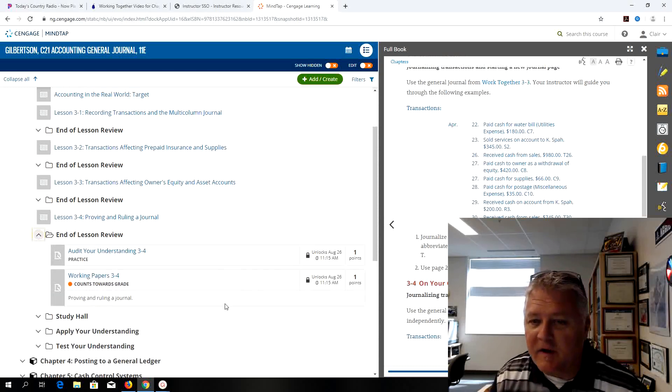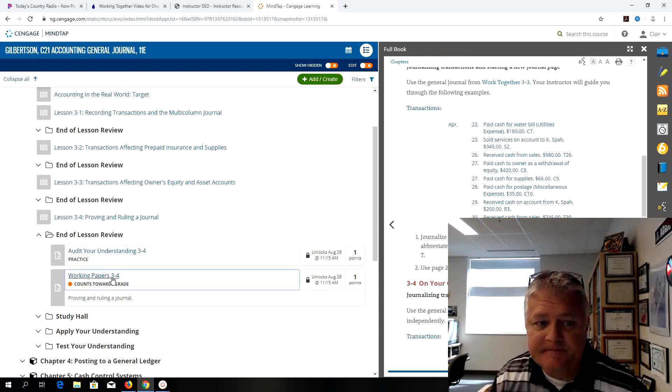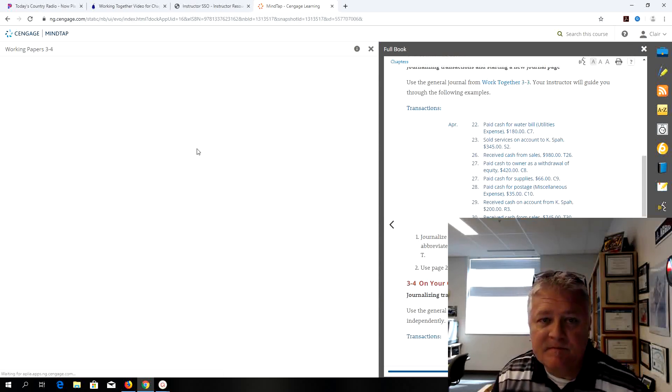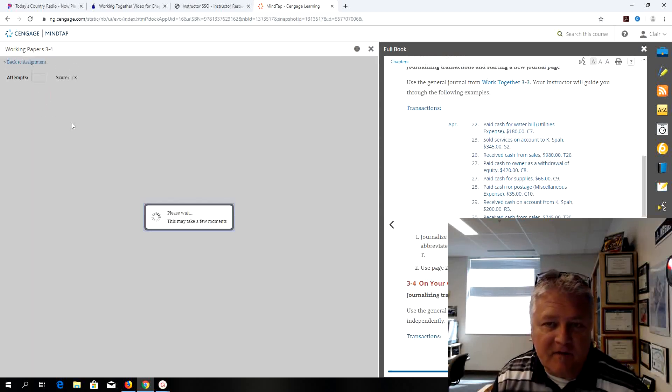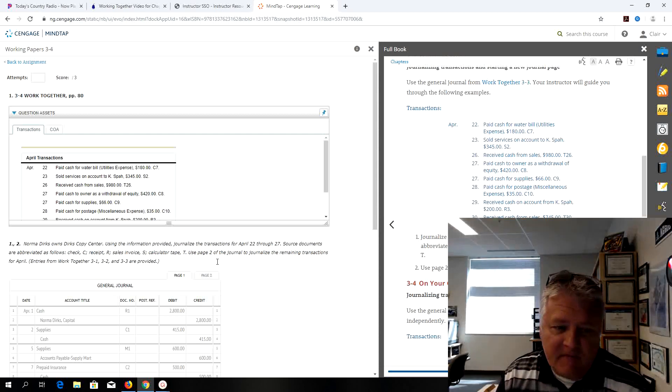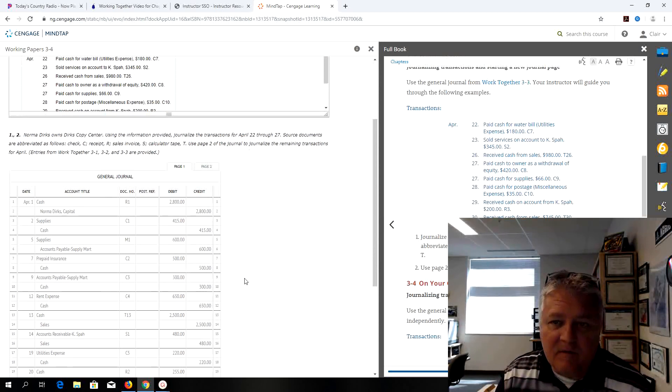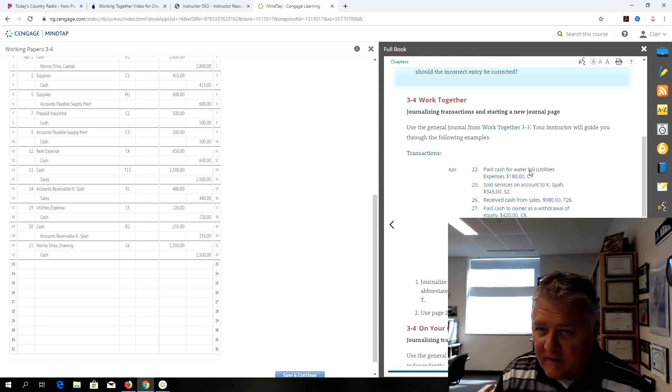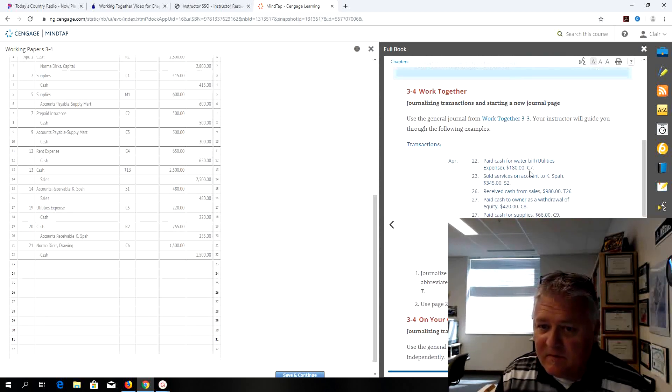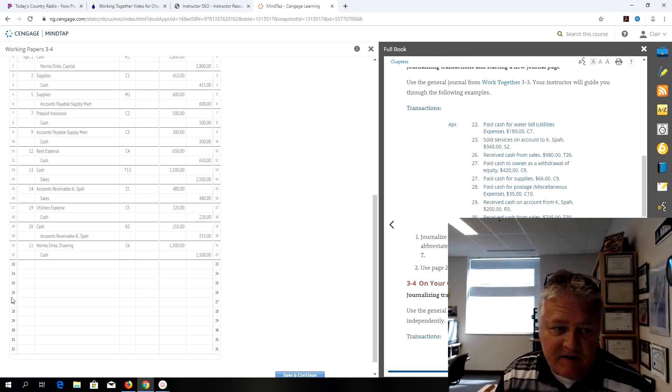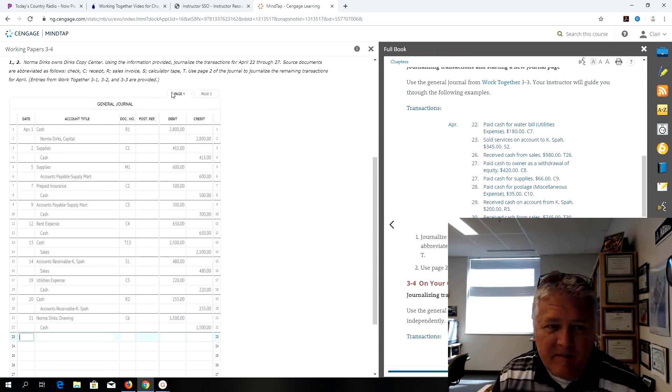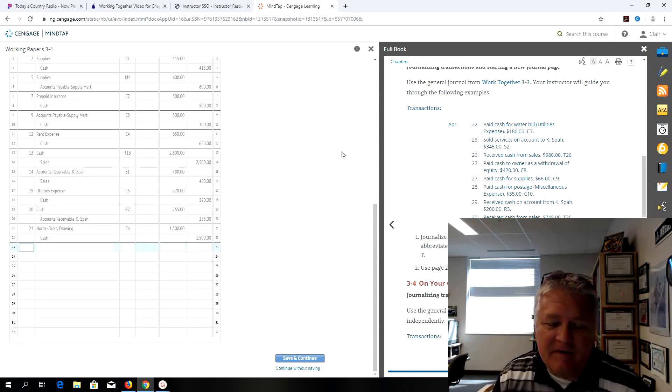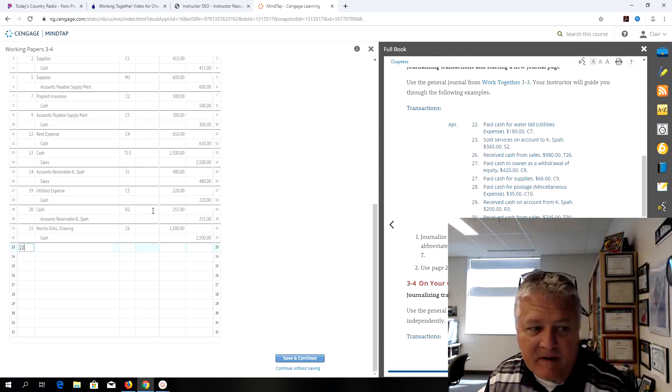And I'm going to click on the Working Papers 3-4. That's loaded and it's still a continuation of journalizing. I have my book open in advance so you can see that I can see the transactions there. I'll scroll to the bottom of my journal on page one.